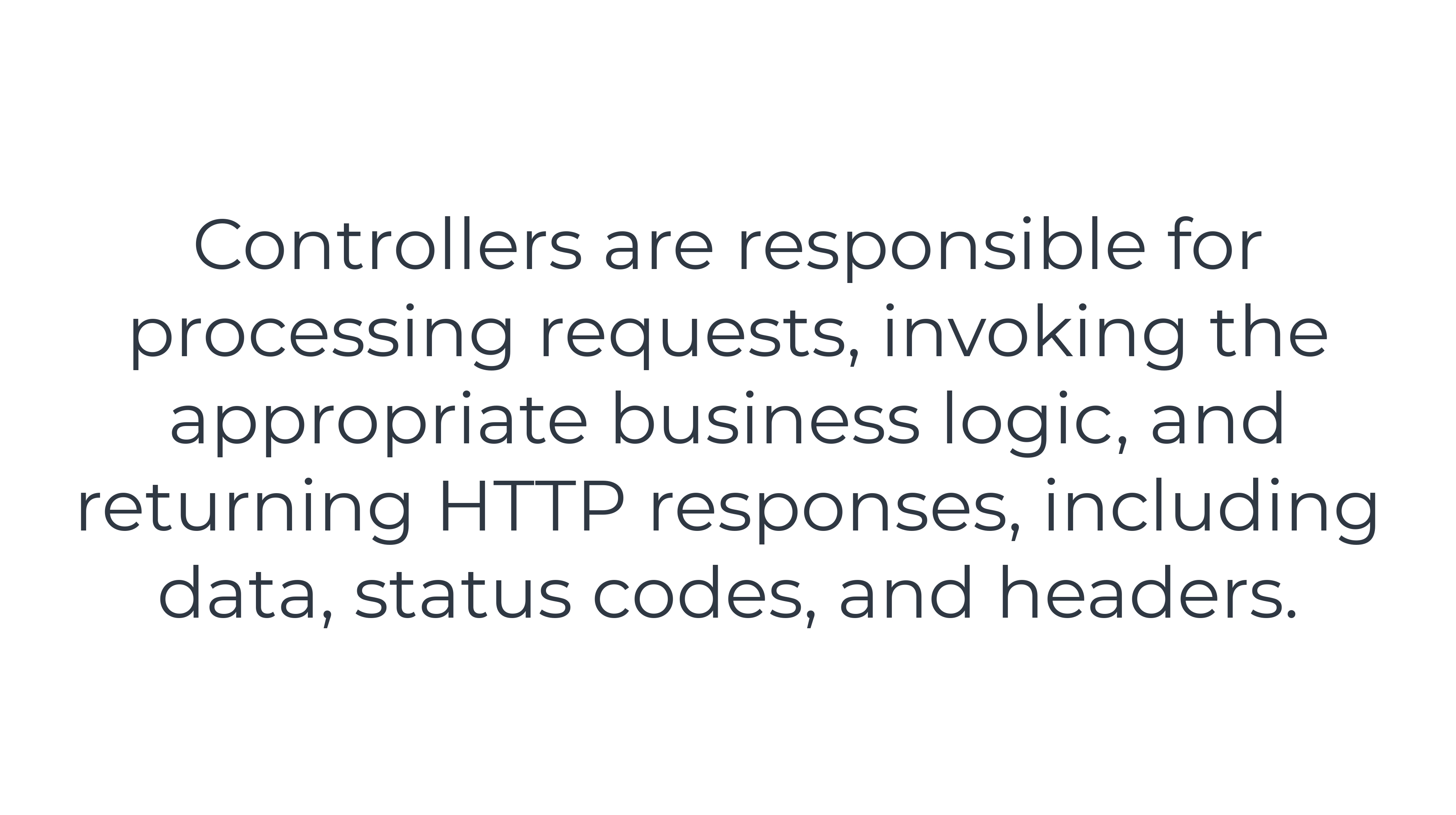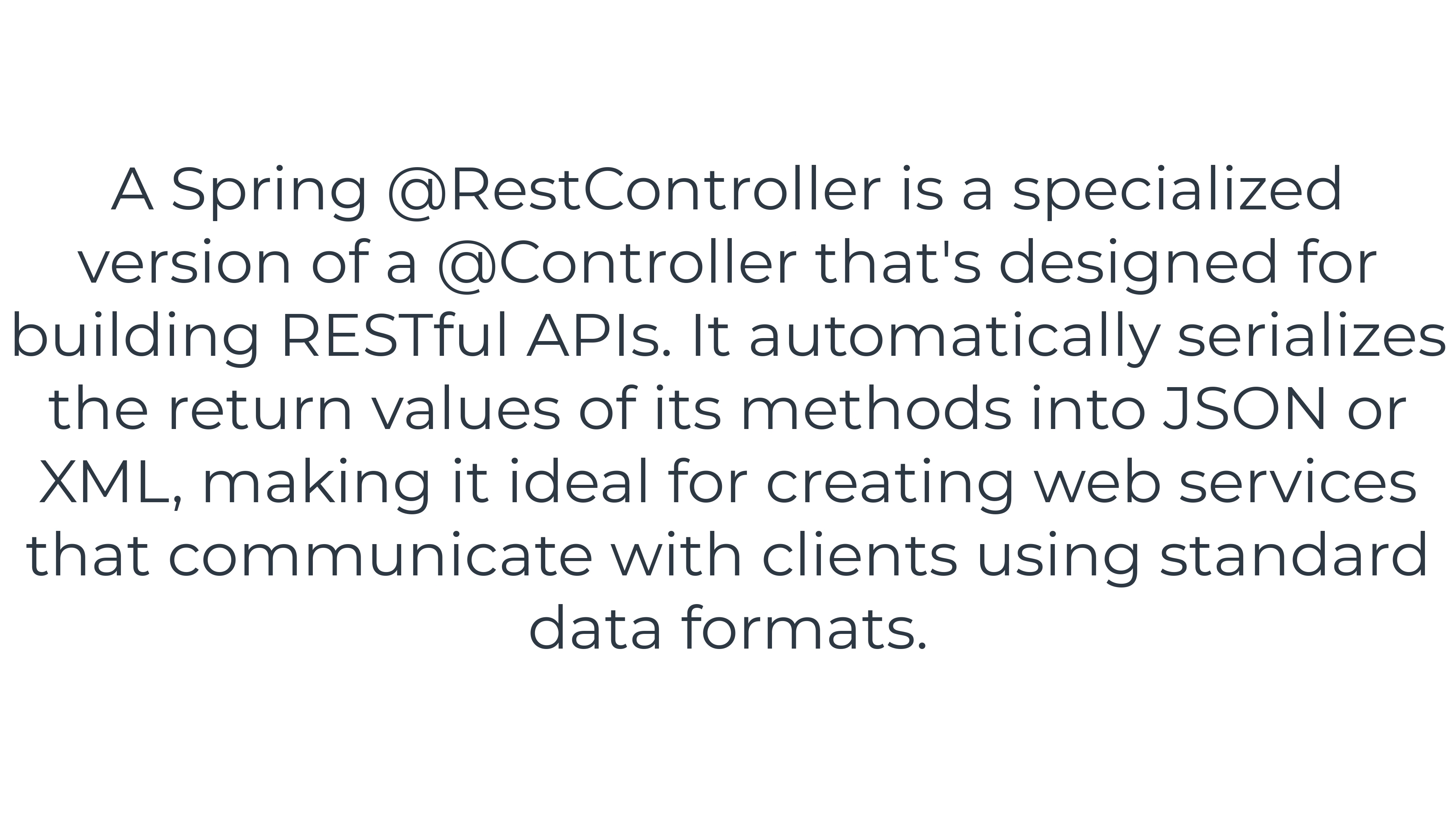The other annotation, RestController, is a special version of controller. RestController annotation is used when you want to build RESTful APIs where responses are automatically serialized to JSON or XML.